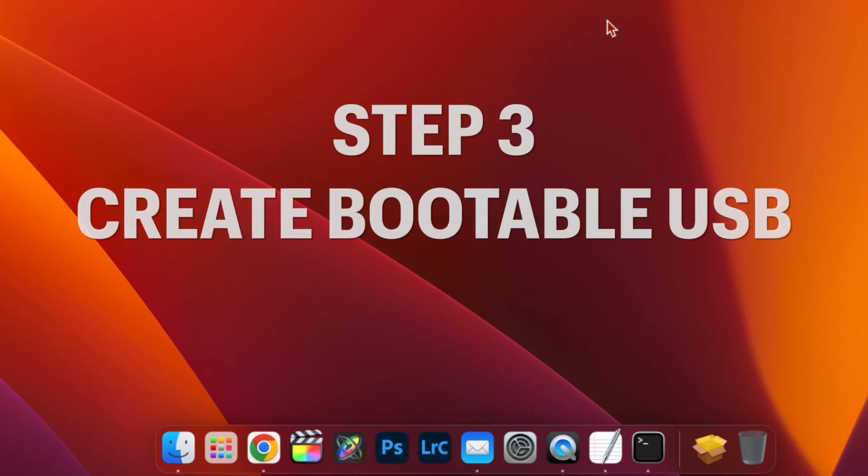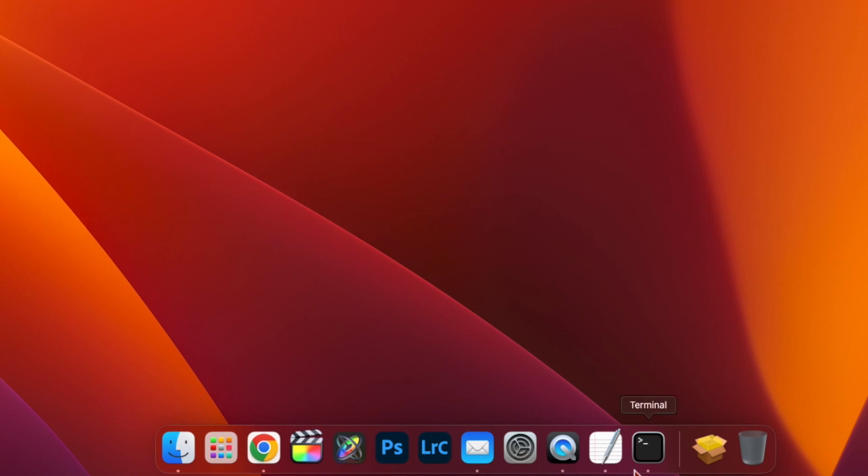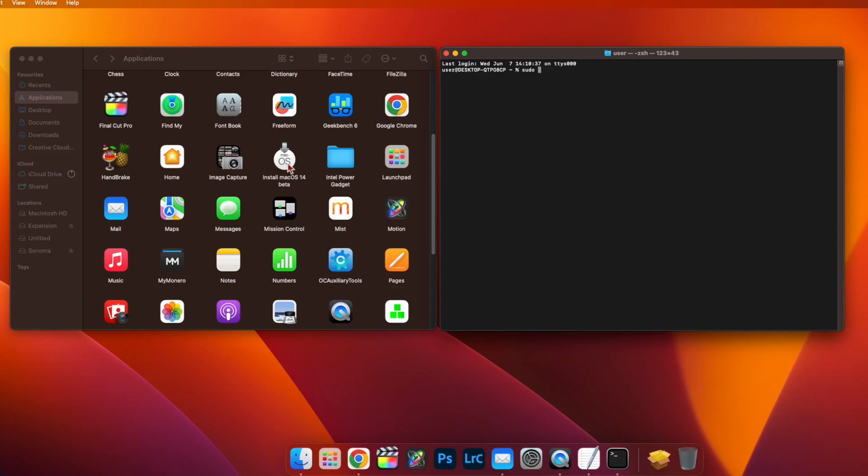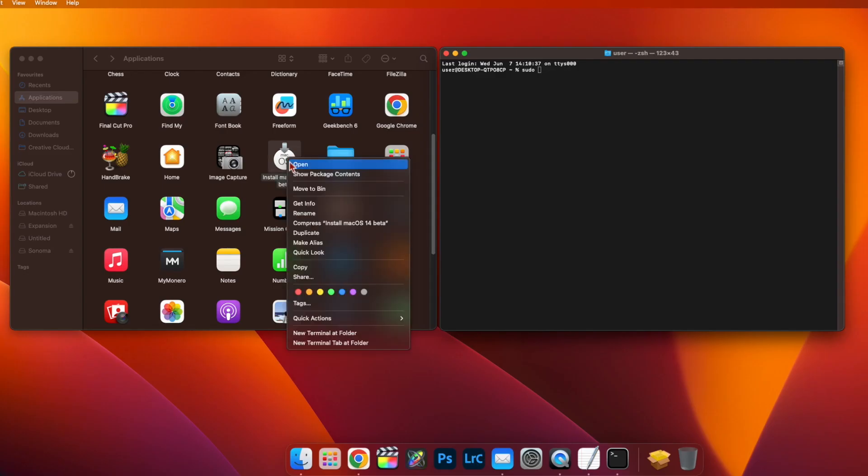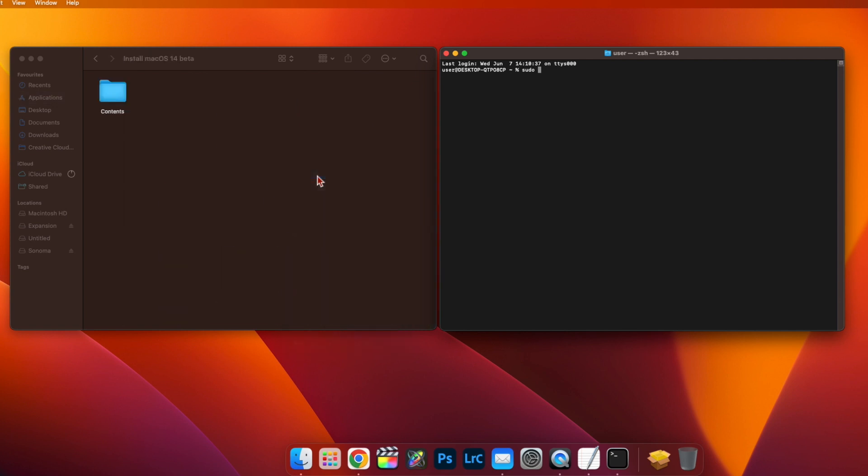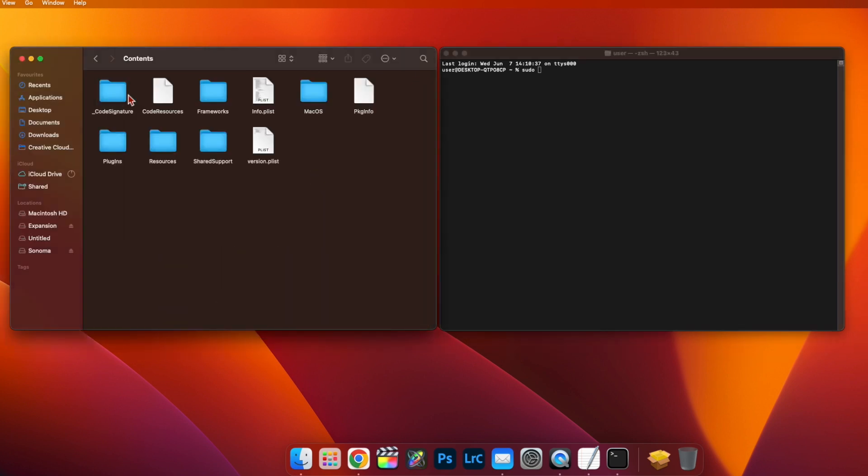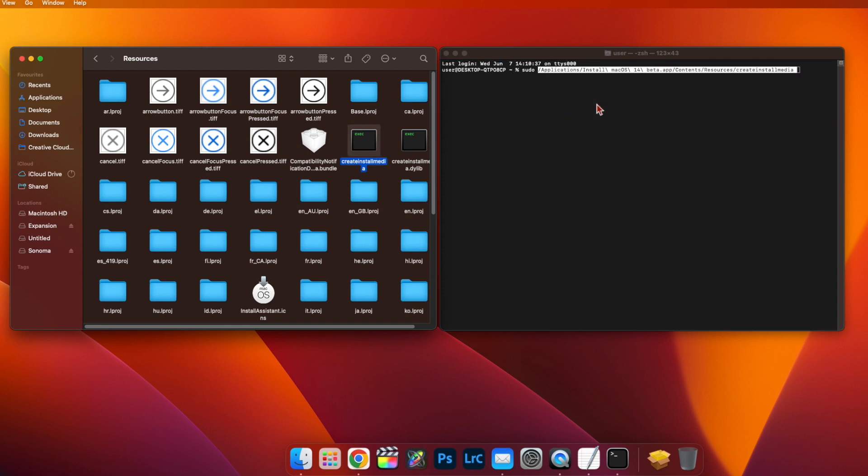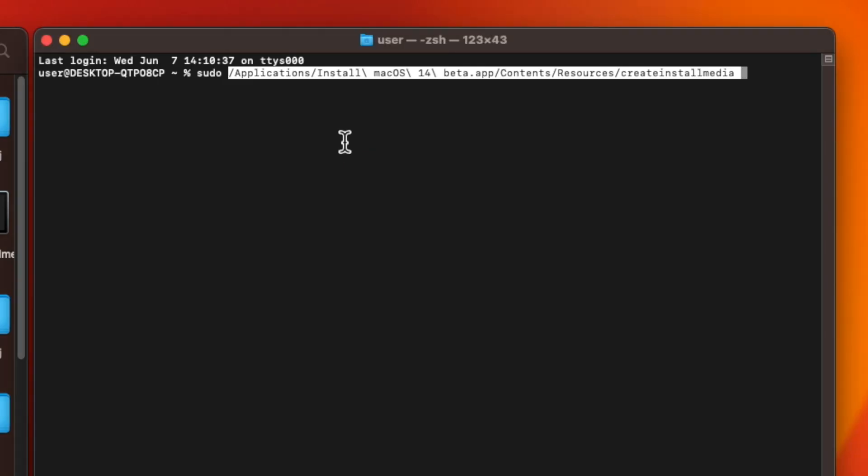Now, it's time to create the bootable USB. Open Terminal and type sudo followed by a space. Now, right-click on the Install macOS 14 beta icon and select Show Package Contents. Then, double-click on Contents and then on Resources. Now, look for a file called Create Install Media and drag it from your Applications folder onto the Terminal window. This will copy the path to the file into the Terminal.